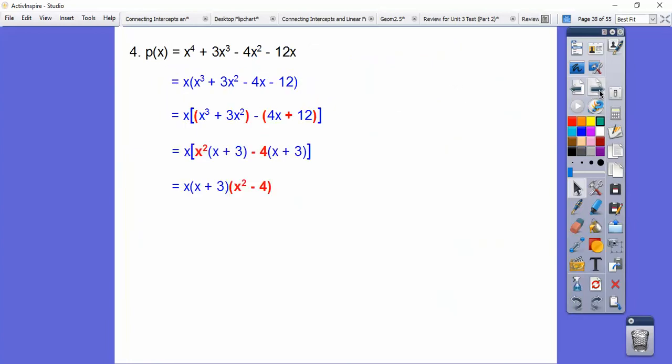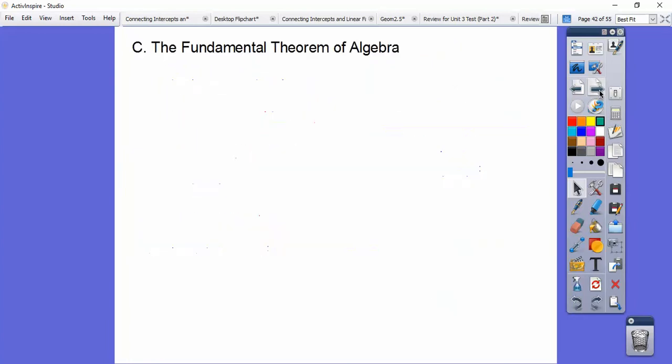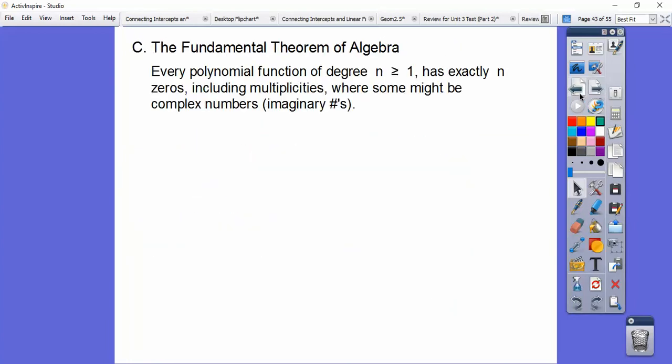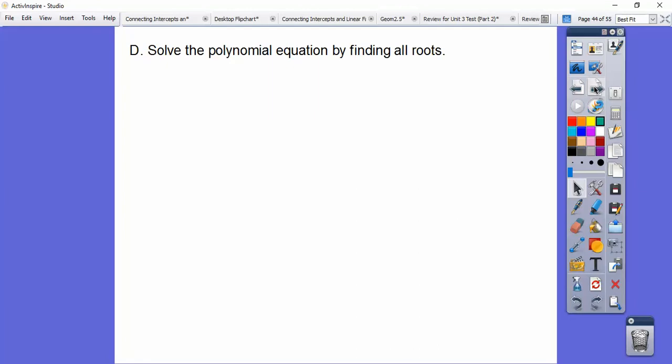The fundamental theorem of algebra says that whatever the degree is, that's how many roots there are. Some of them might be complex, some might all be real — or they might not be.